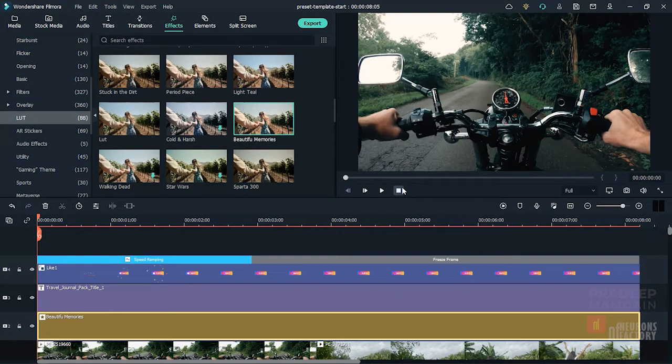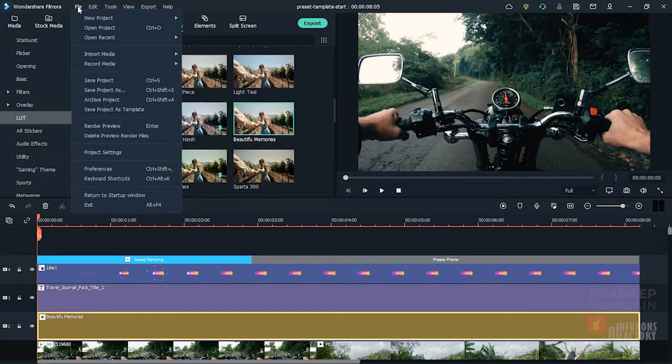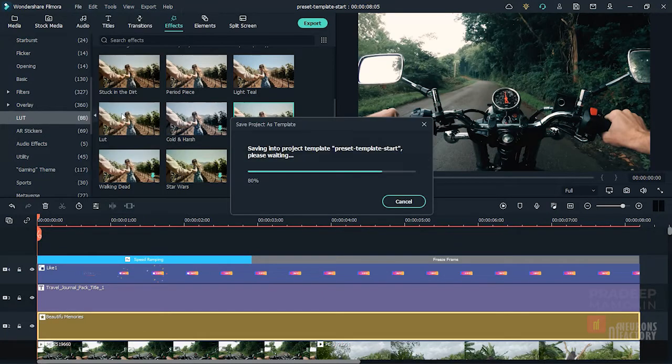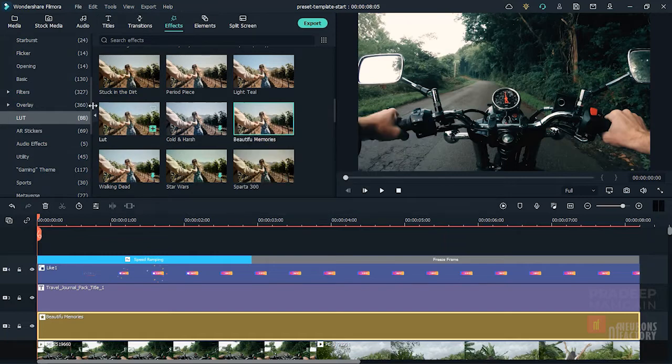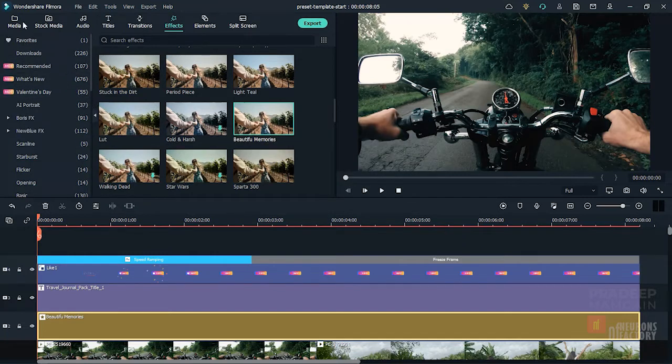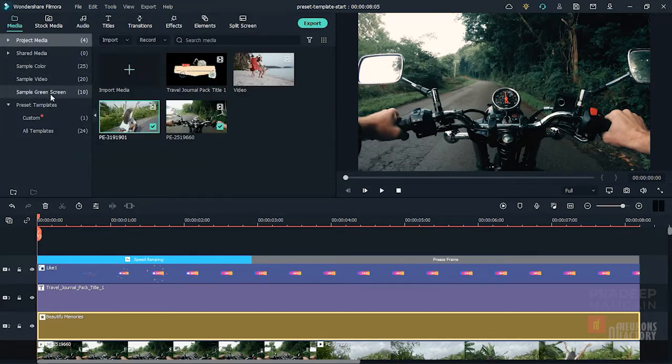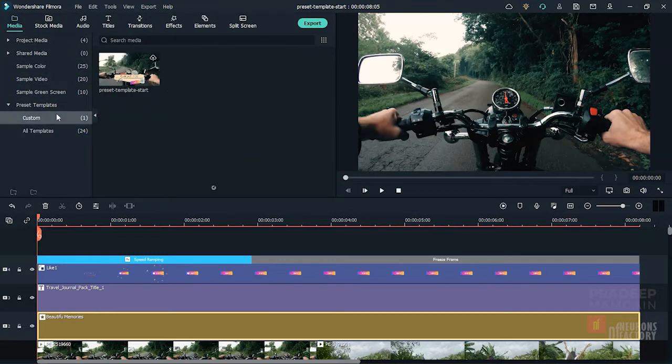If you wish to save it as a template for future use, you can go to File and then select Save Project as Template. The Preset will be saved in the Media tab's Preset Template category under the Custom Subcategory.